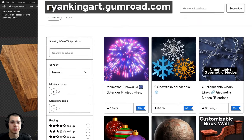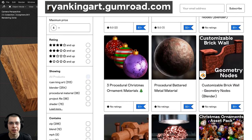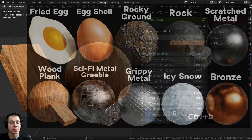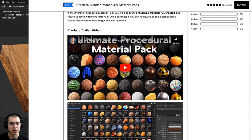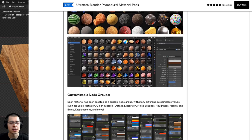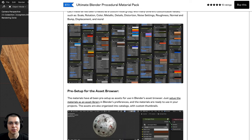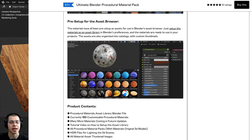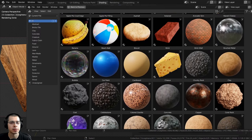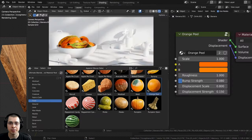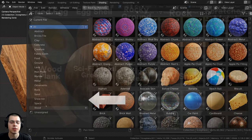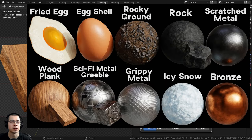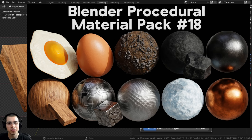If you'd like to purchase this procedural material and help support the channel you can get it on my Gumroad store and Patreon page — links are in the description. I've also created another 10 procedural materials and updated my ultimate Blender procedural material pack, which comes with all procedural materials pre-set up for Blender's asset browser with custom thumbnails, sorted catalogs, and customizable node groups. I also sell packs of 10 procedural materials, including the newly released Blender procedural material pack number 18.